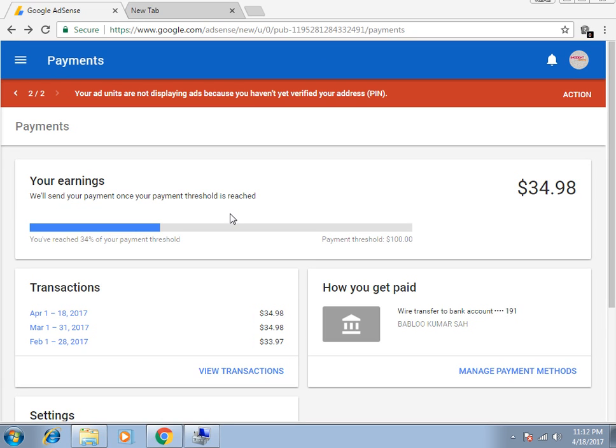Hello guys, how to change your payment name and address in Google AdSense account.